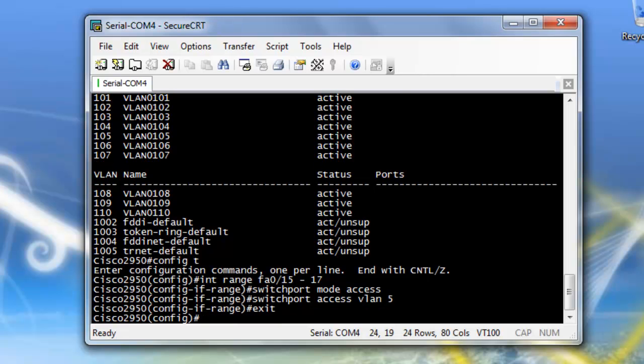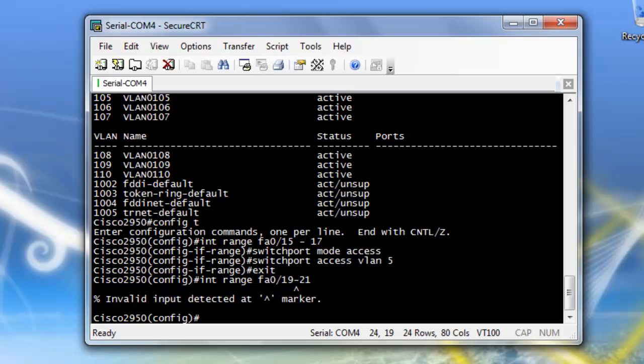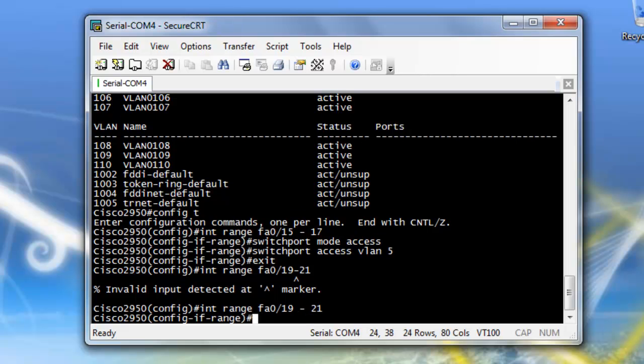I'm going to exit, and now I'm going to do the same thing for the other three. So interface range, FA 0 slash 19 through 21. Oh, I forgot that you had to put spaces in there. So just do an up arrow to bring you back to your last command and put spaces in there.